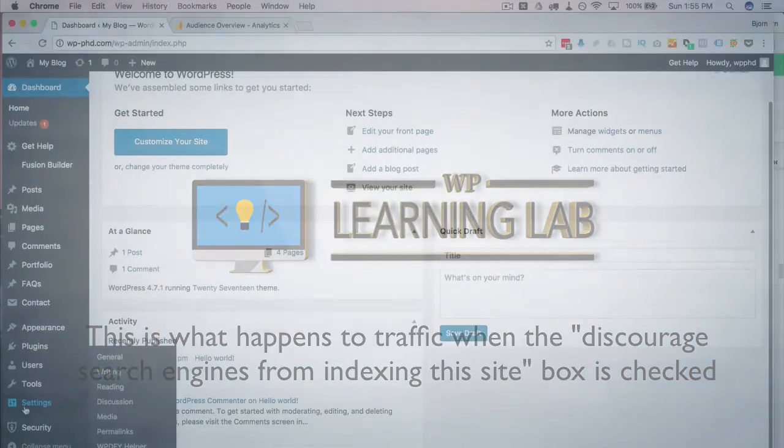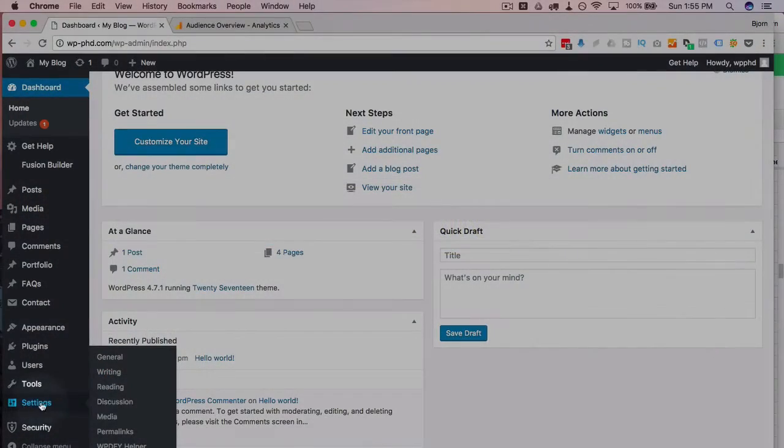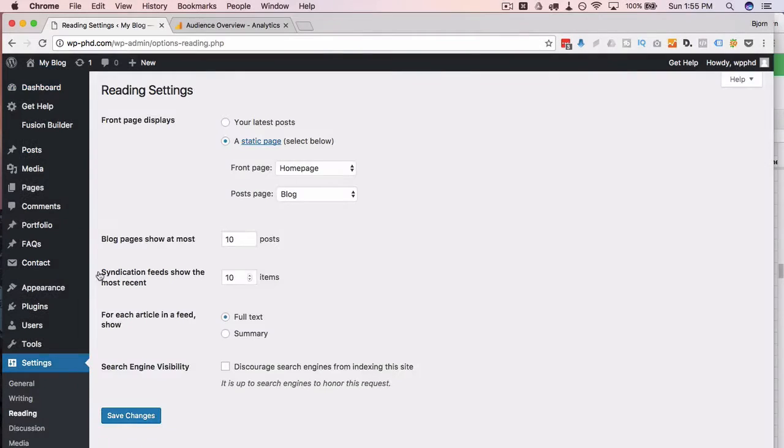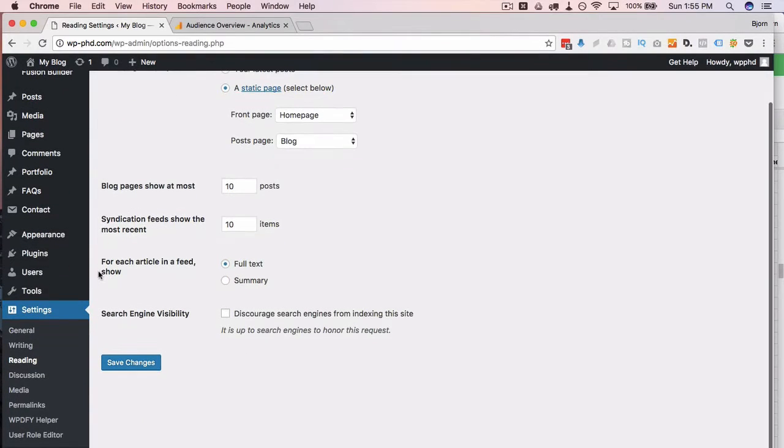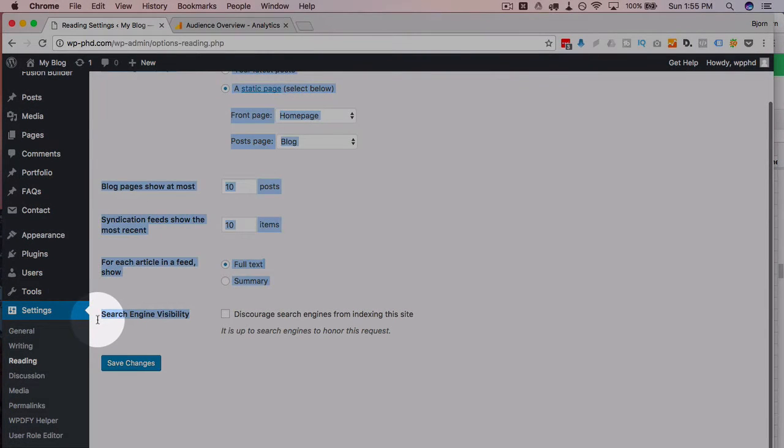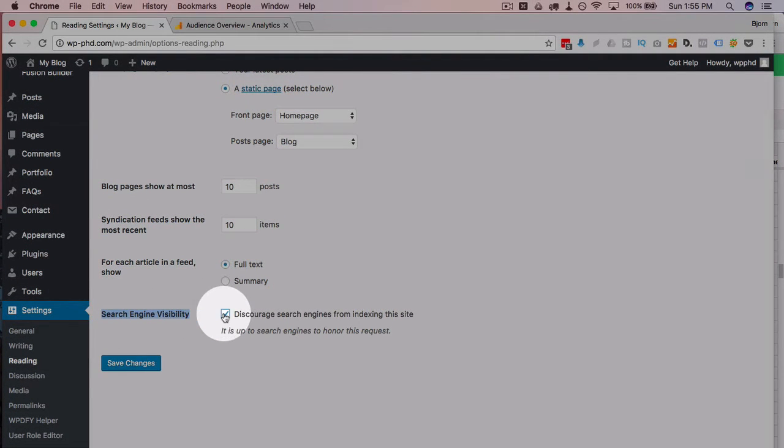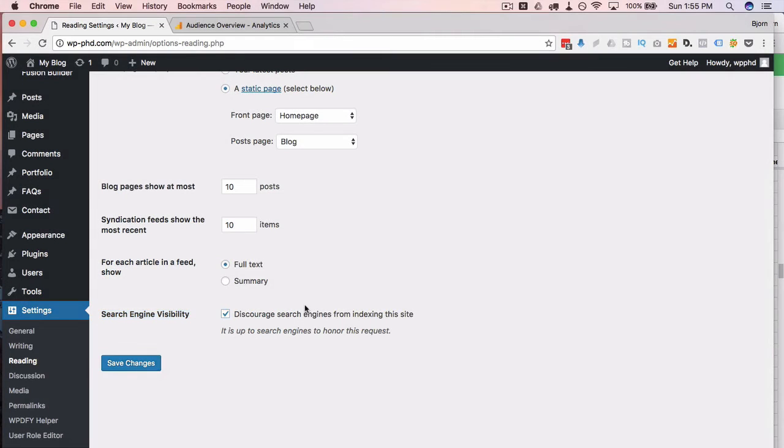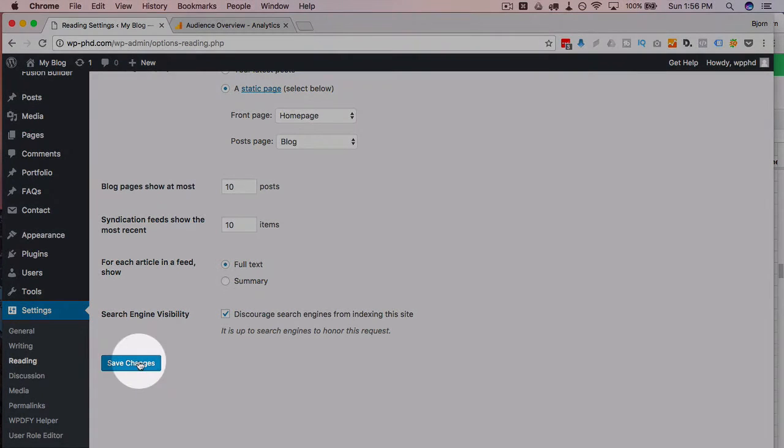We've covered this before, but under Settings and then Reading there is an option under Search Engine Visibility where you can tell search engines to not index your site. Then click on Save Changes.